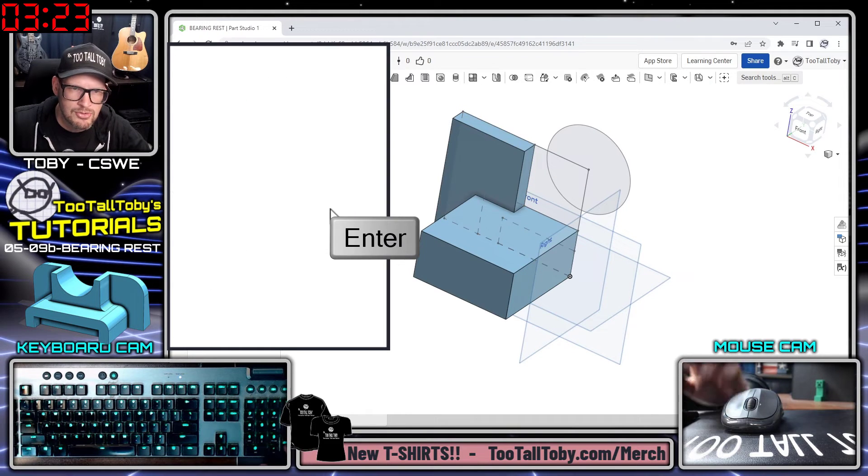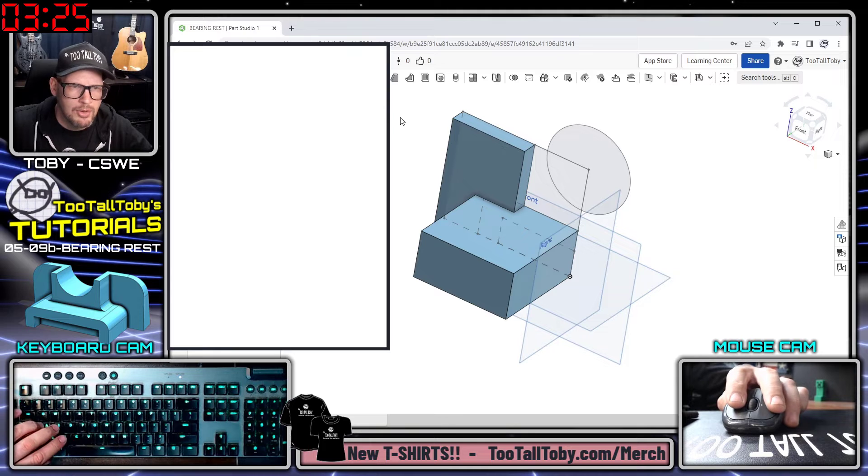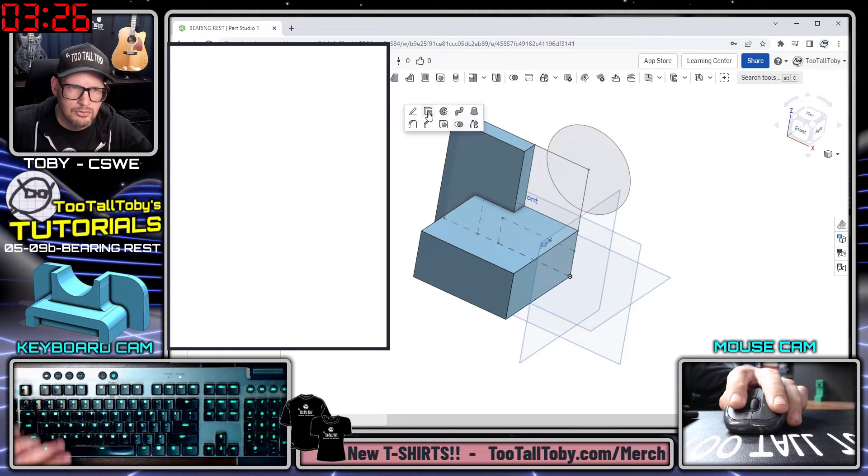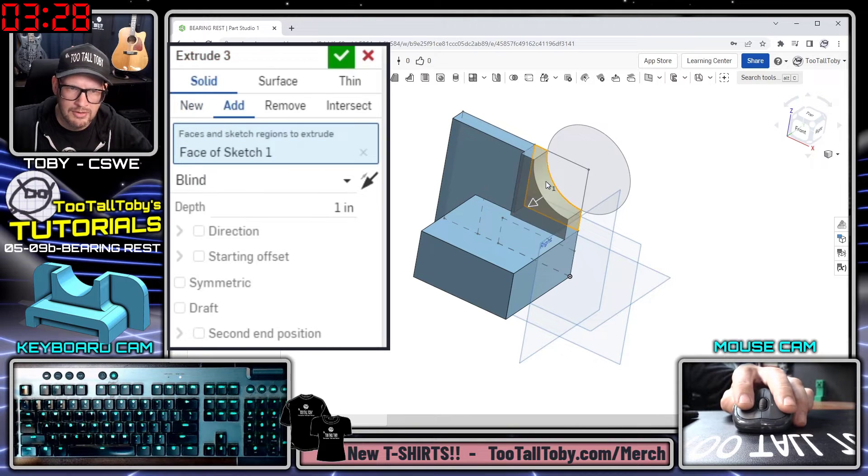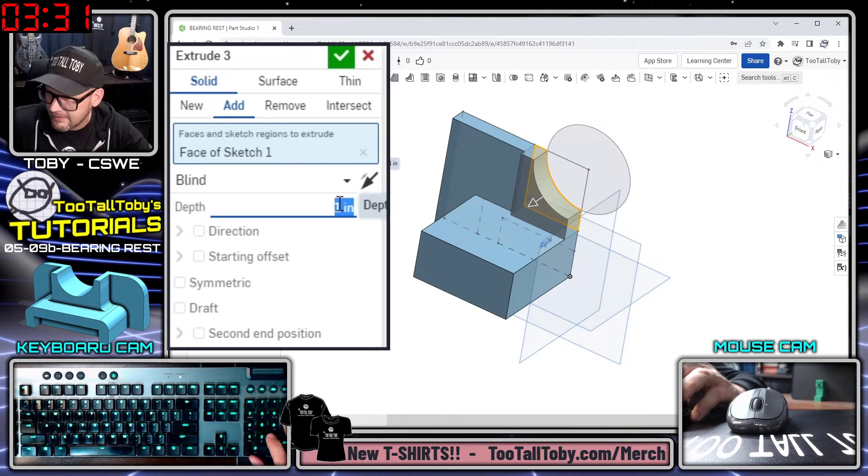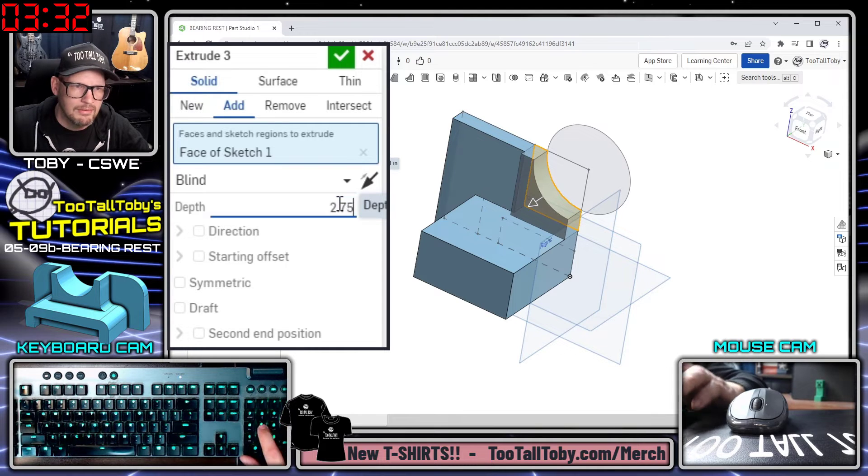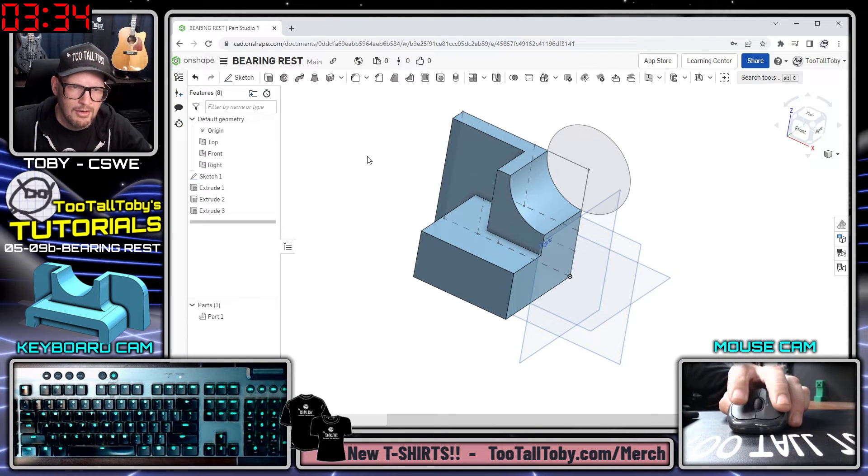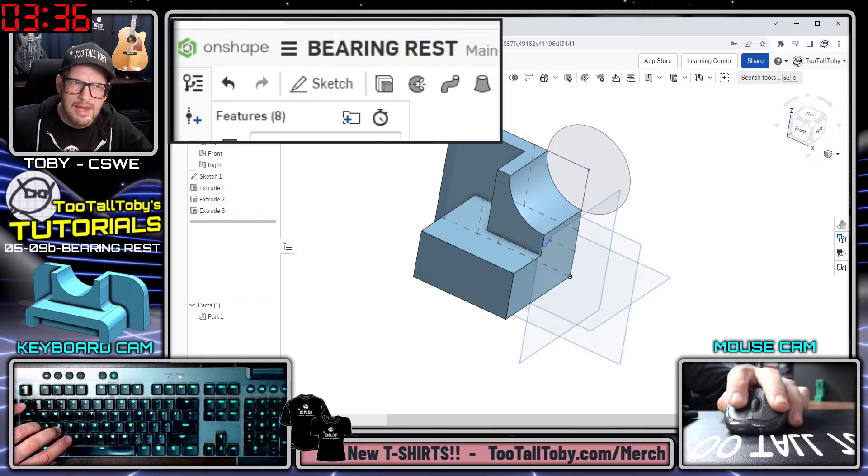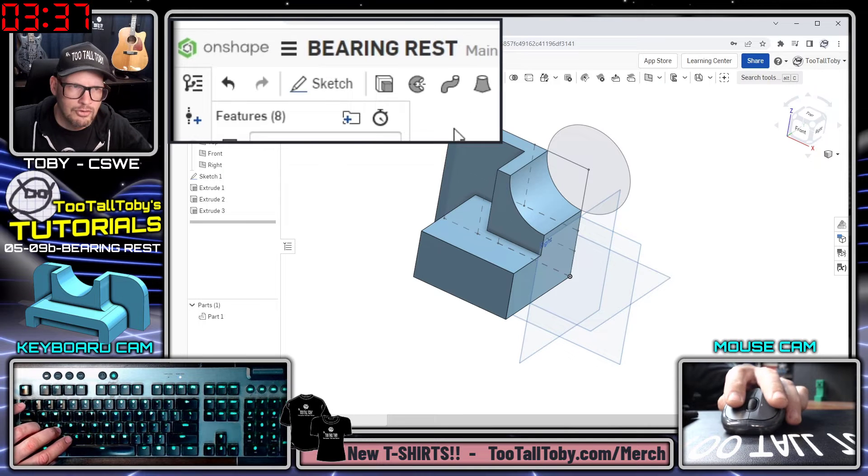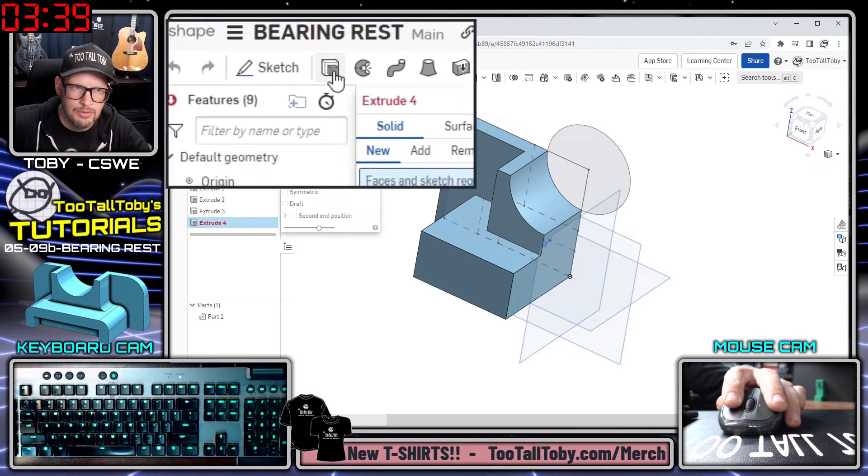Now I'm going to create another extrusion, so S key, extrude. I'll reselect in my original sketch, choose this region here, and that's going to come out to a distance of 2.75. All righty, excellent.